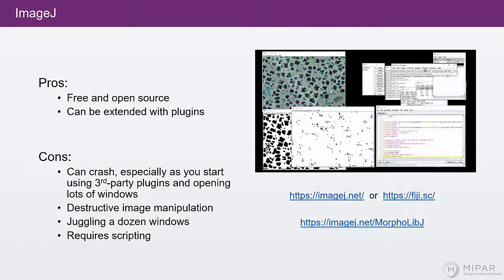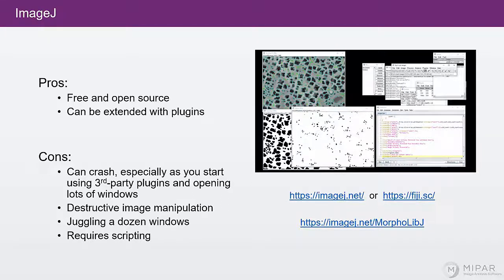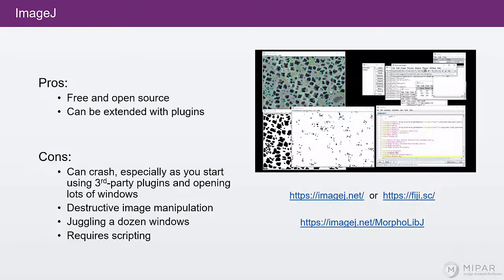The first option we'll talk about for image processing software is ImageJ. ImageJ was actually developed by the National Institute of Health. So it's free, open source, and it can be extended with plugins.